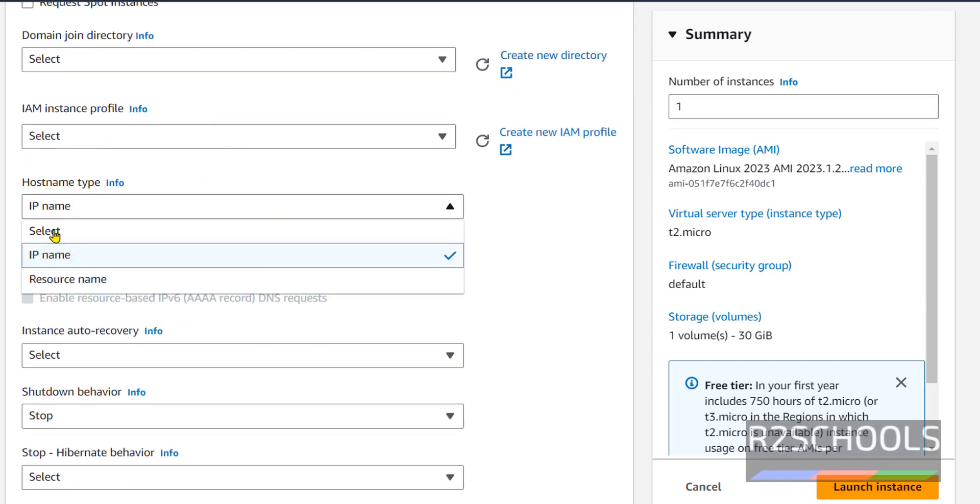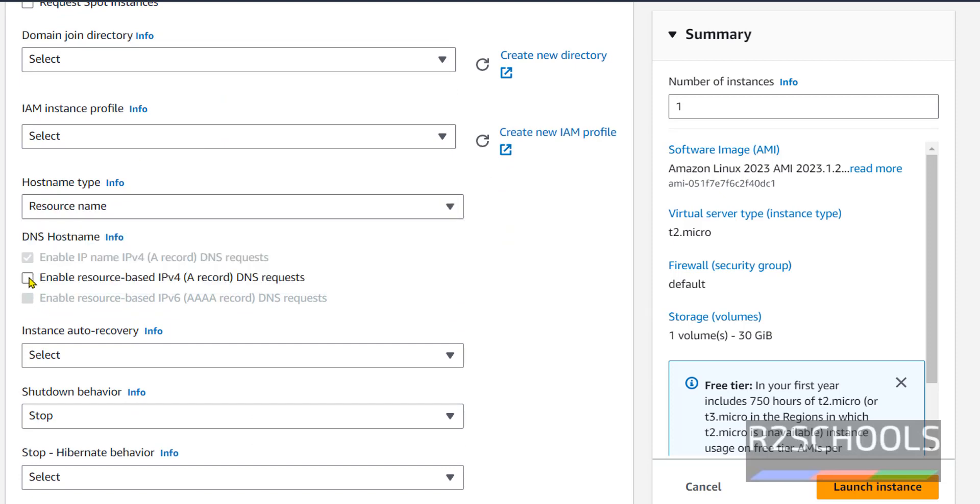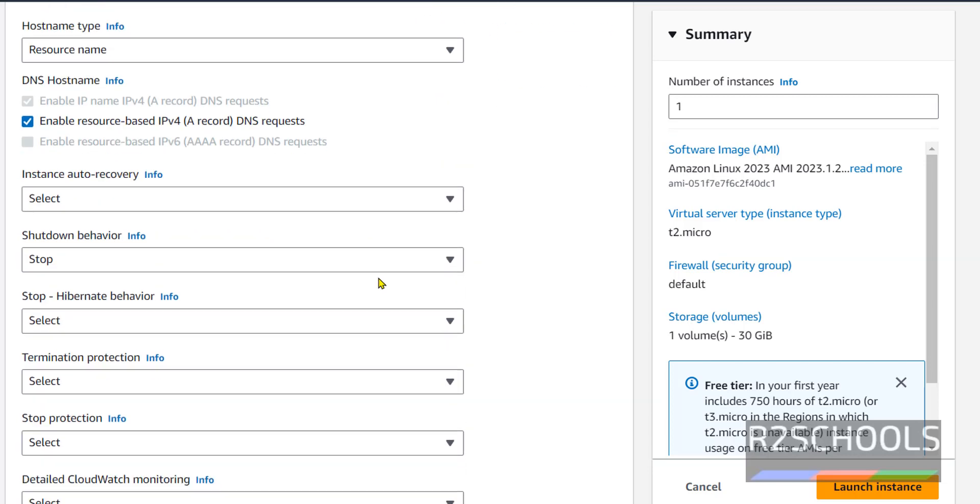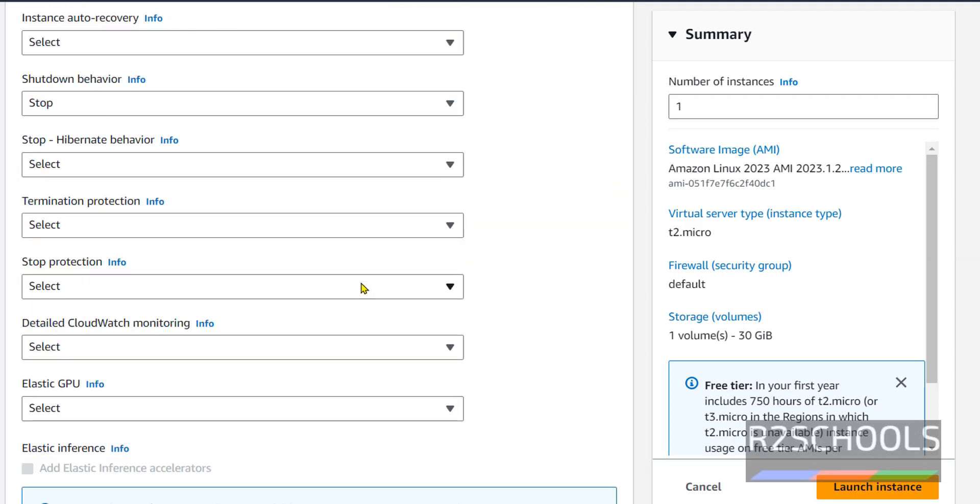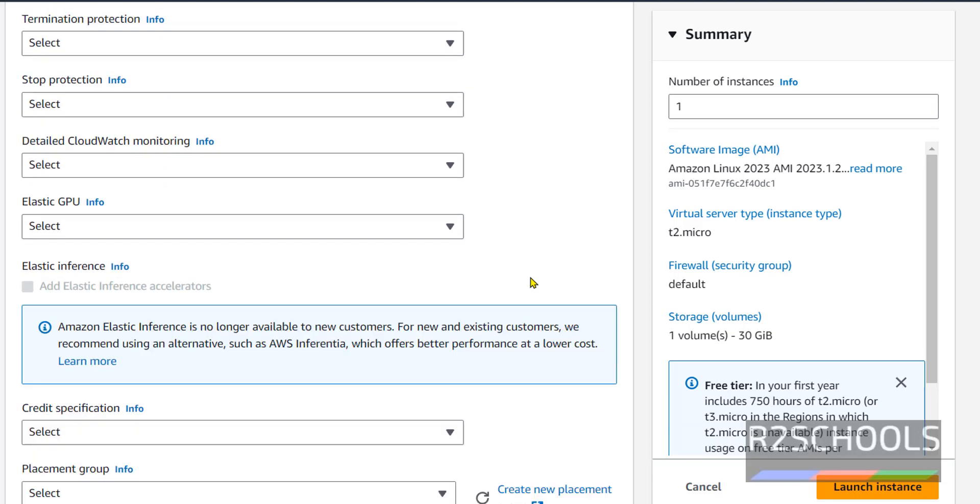And hostname type, I'm changing it to resource name. Then enable resource-based IPv4 for DNS requests. And remaining options I'm not going to configure, but you can configure based on the requirement.